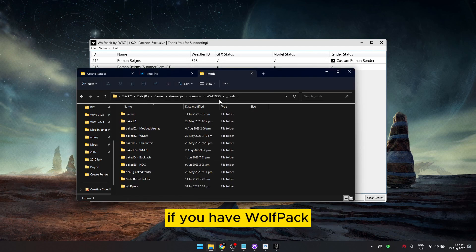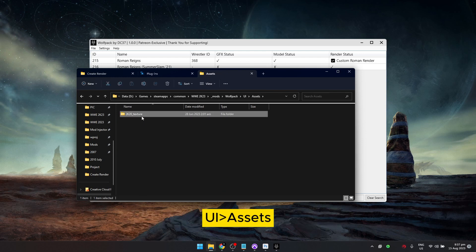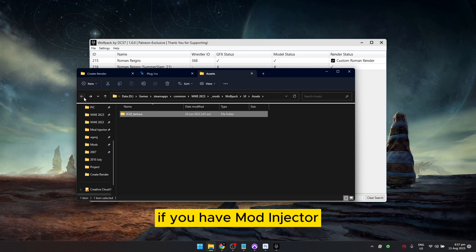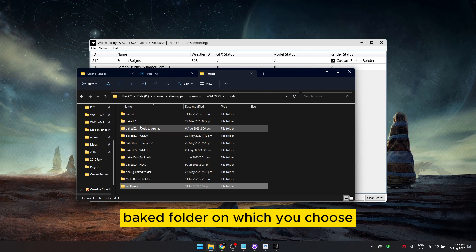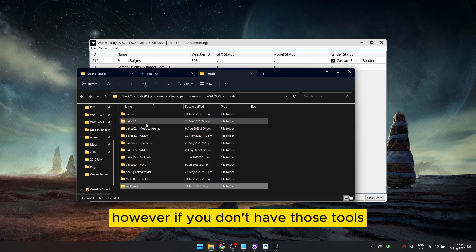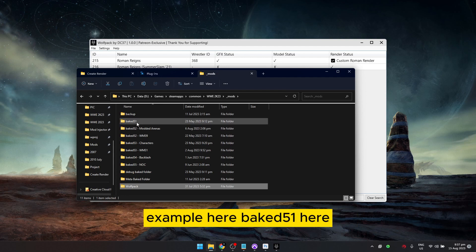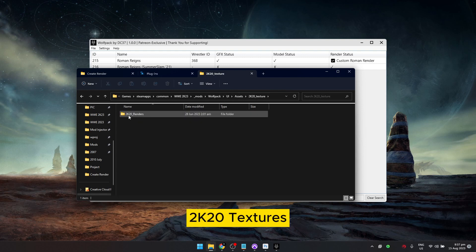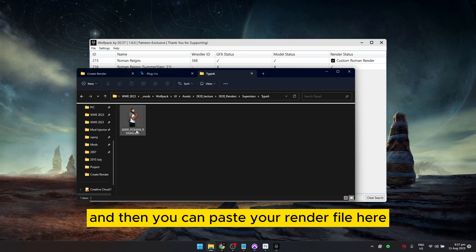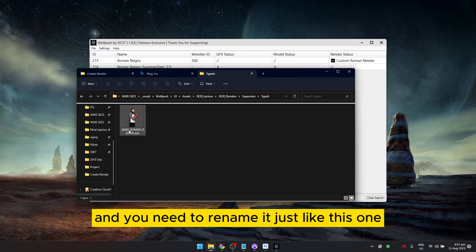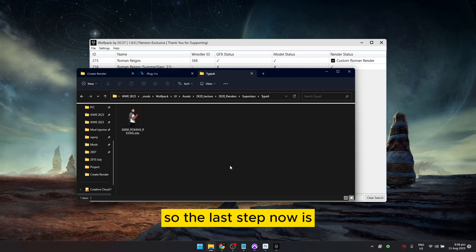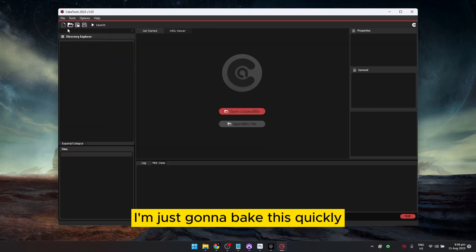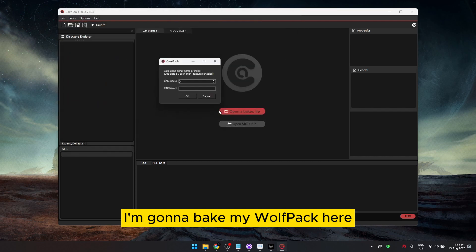If you have Wolfpack, the file will be in your Wolfpack folder under UI Assets. If you have Mod Injector, it'll be in the big folder you chose. If you don't have those tools, open your big folder — for example big_51 — copy the folder path UI Assets > Renders > Superstars > Type A, paste your render file there, and rename it to match the existing file. The last step is to bake your folder using Cake Tools — I'll bake my Wolfpack folder and set it to 51.